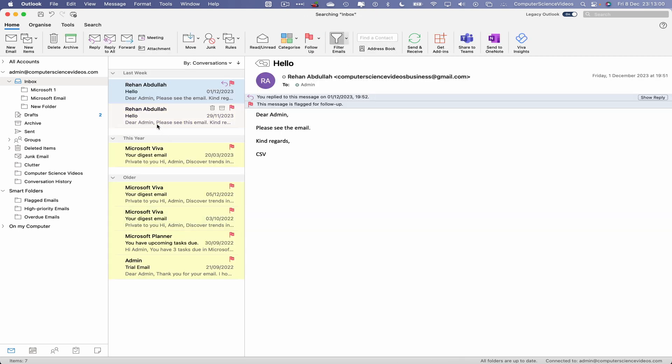As you can see, all those seven emails that were flagged are now visible. Very quickly, why would you want to flag a few emails? That's because you want to see these emails really pop out on screen.